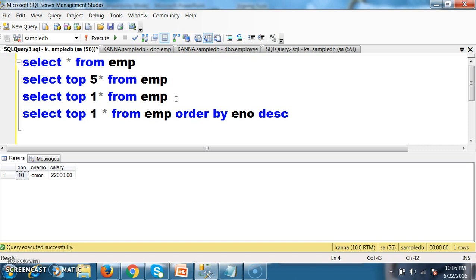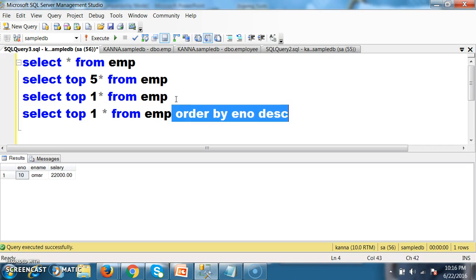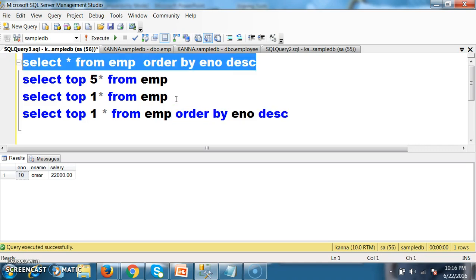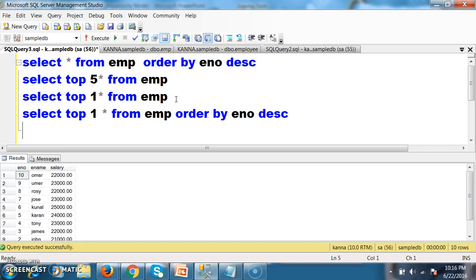Whenever you use TOP and ORDER BY, first priority is given to the ORDER BY clause, and then the TOP function will work. The result of the query is: first it will execute ORDER BY, which will arrange the employee details in descending order based on E_number, and then TOP 1 will come from that result set — that is the 10th record will come.